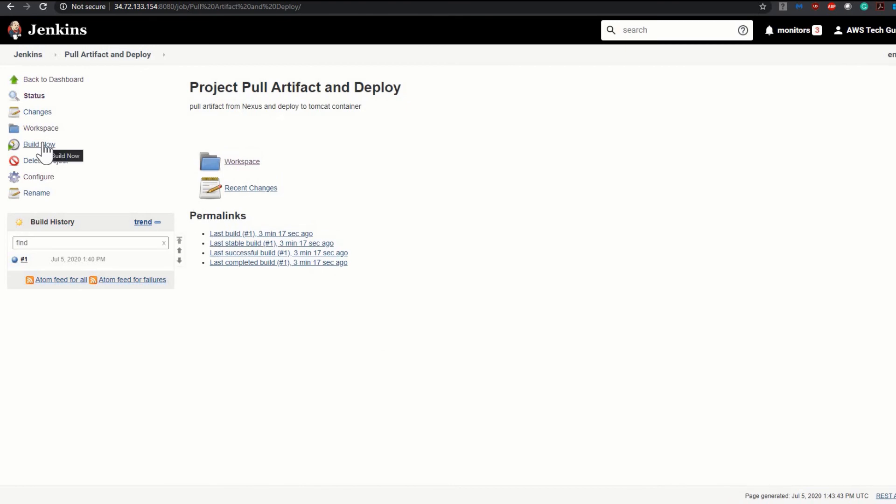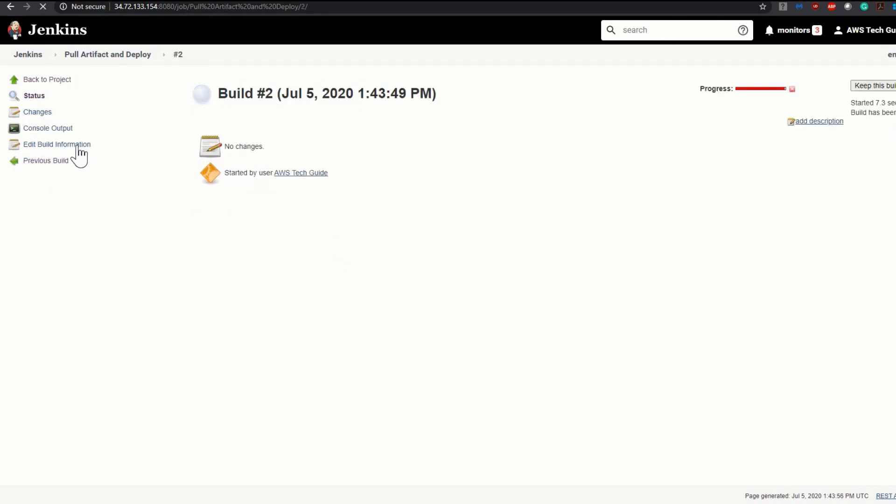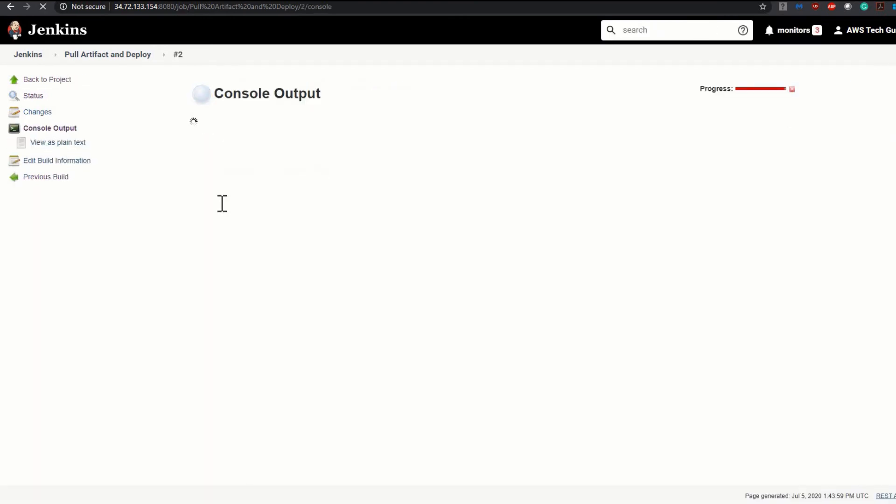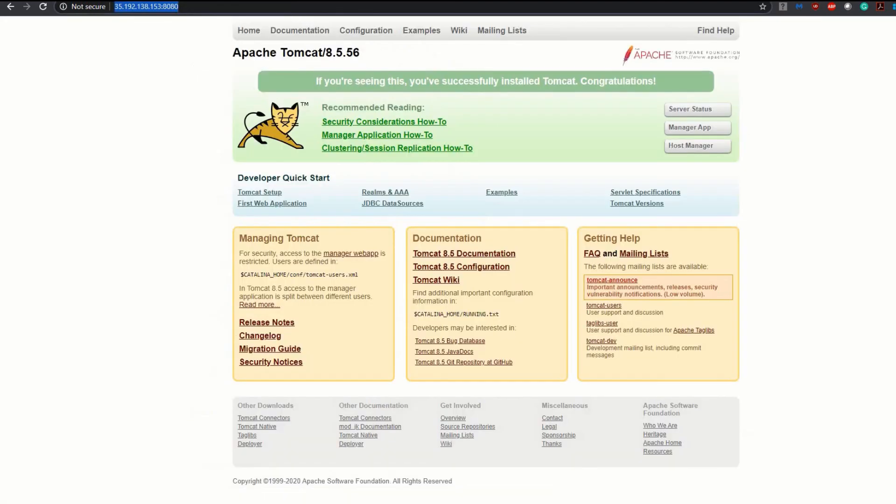Now click on build now. It has started the build. Let's open console output. It is showing build is success, deploying this WAR file. So now let's go to our Tomcat. Here is our Tomcat.